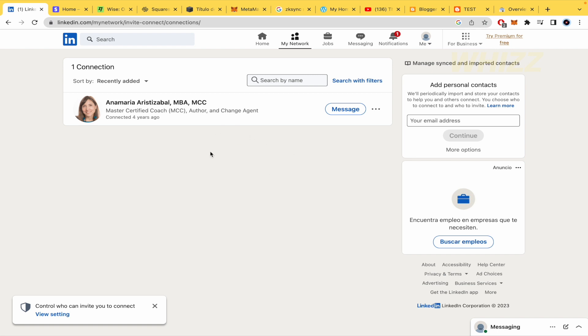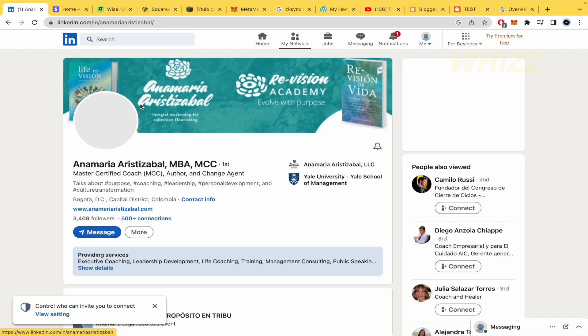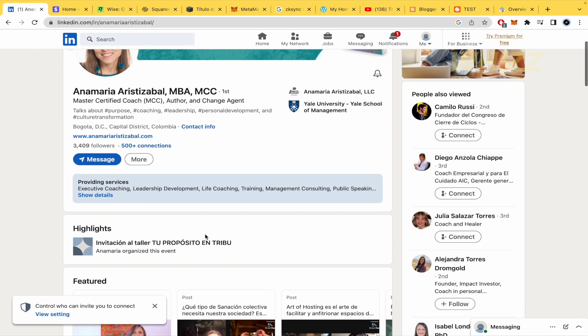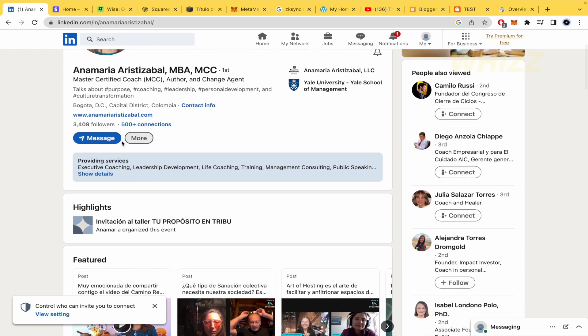What you must do is get into the connection that you want to block. In this case, I'm going to open her profile. Now here I have, next to the message button, a button that says More.